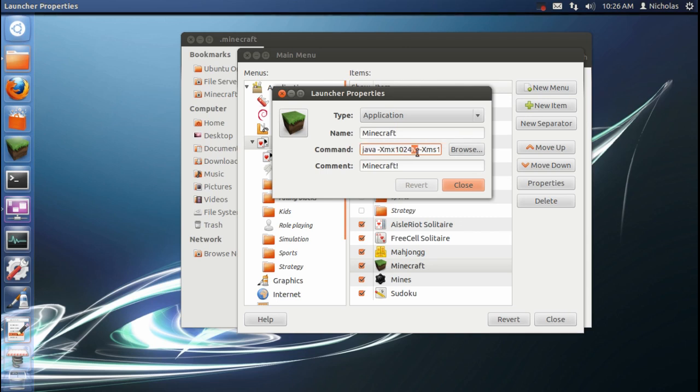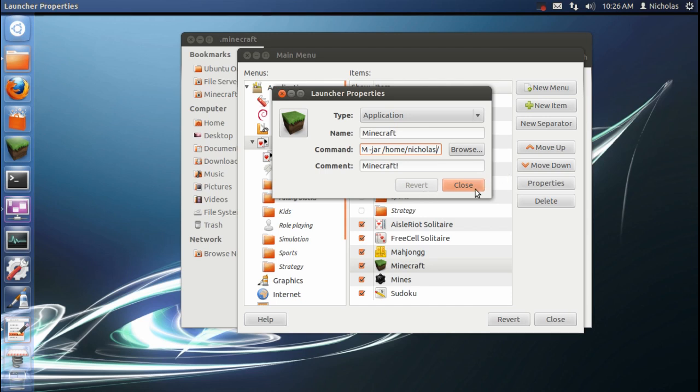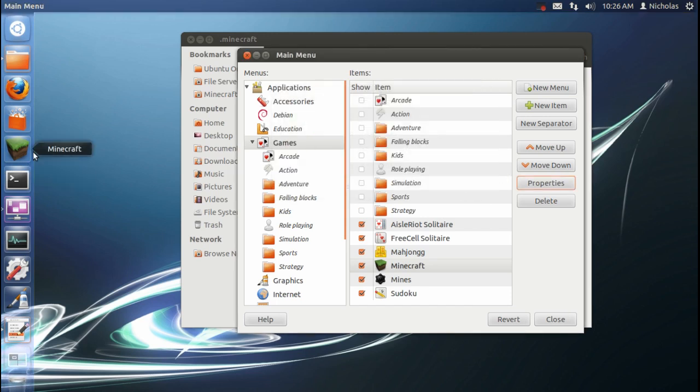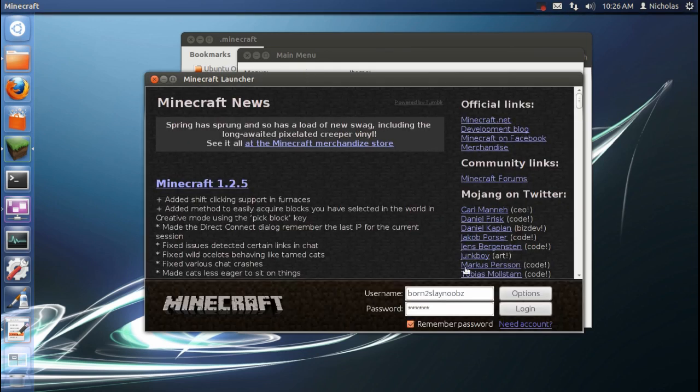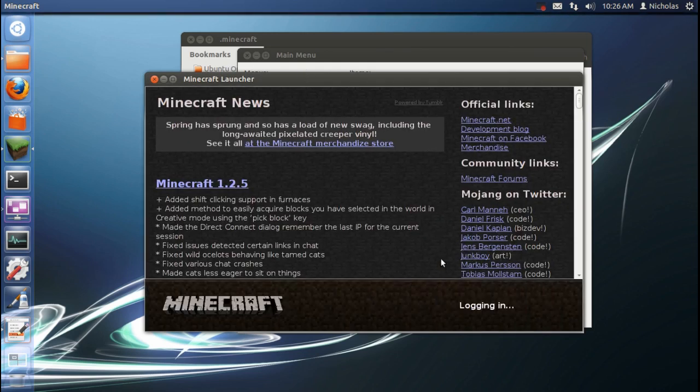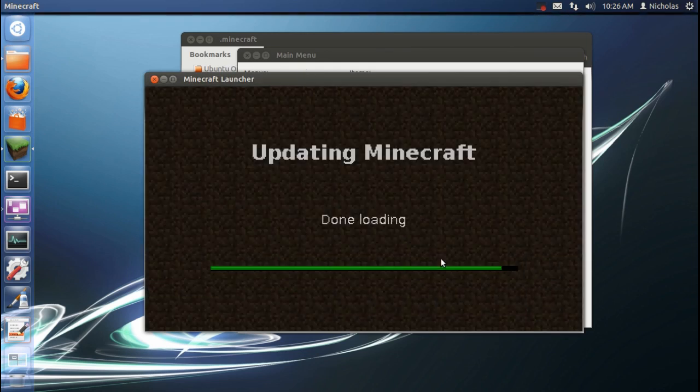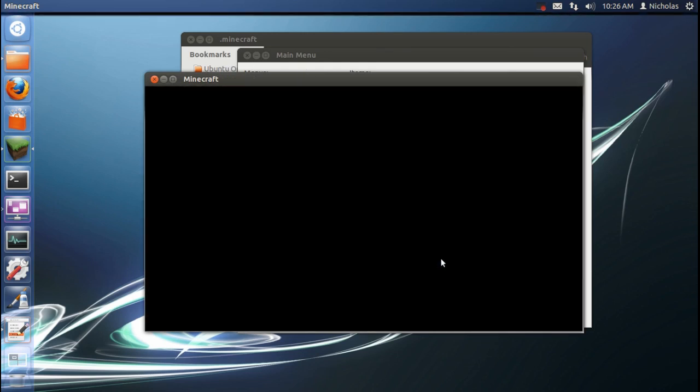I'm just going to paste this whole bit of code into the description of the video. And yeah, the only thing you've got to worry about is make sure you replace my username with your username and it should work just fine. So now I'm going to launch Minecraft and it should work. Yes, there we go. Go again.